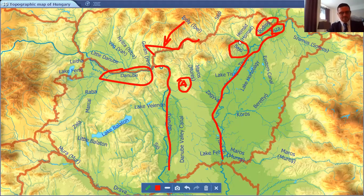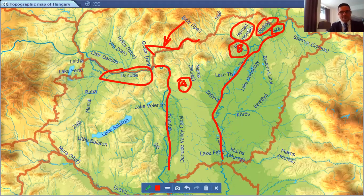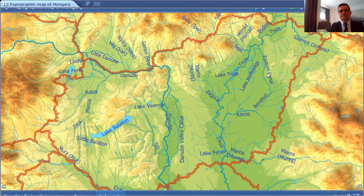Sajó is B, so I'm going to write a B. And the last one is going to be Hernád, which is also in the same region, and that is C — I'm going to put letter C there. So A, B, C from west to east. These are the rivers.